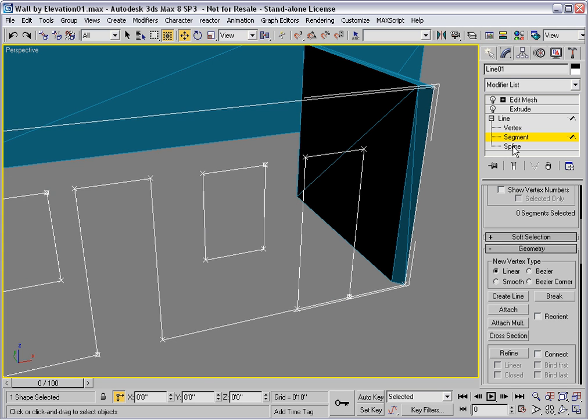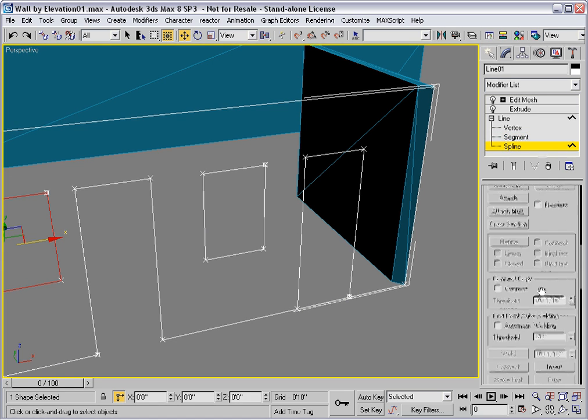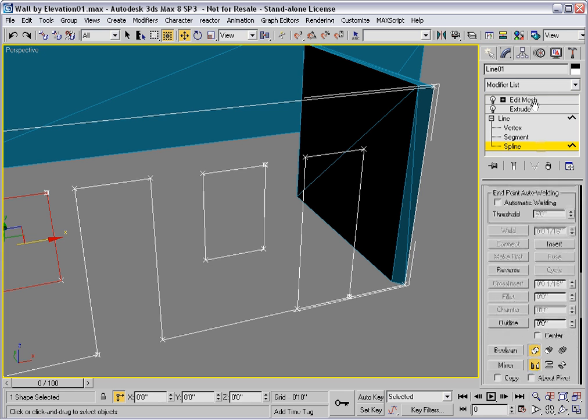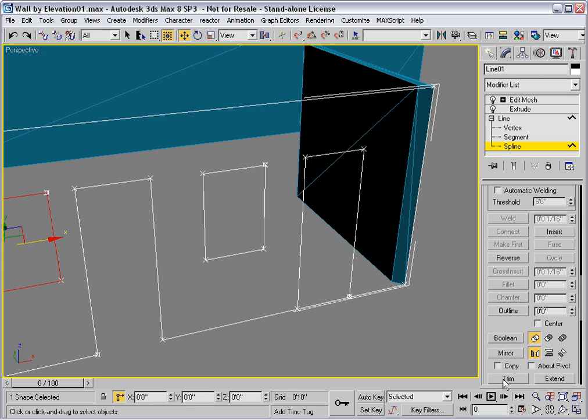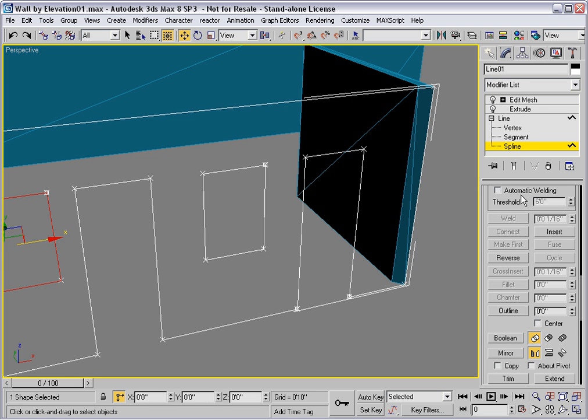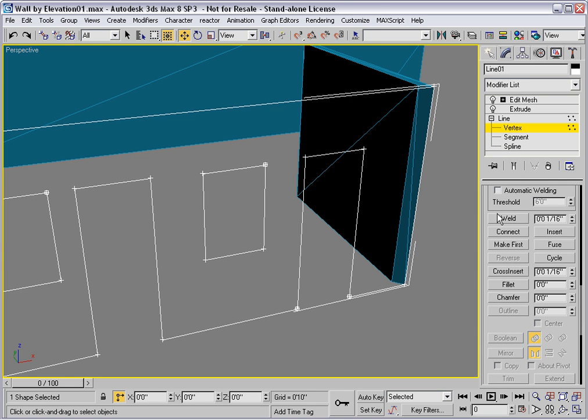Then I'll go to the spline level and trim this segment away. Go to the vertex level, select these vertices and weld.